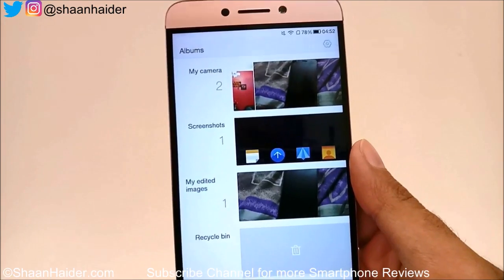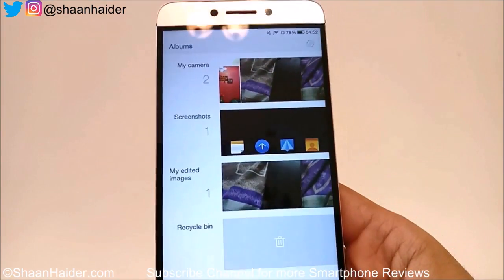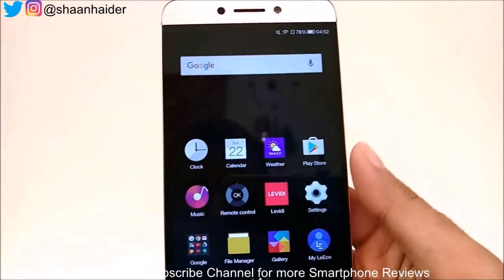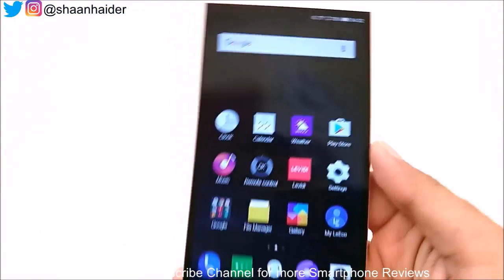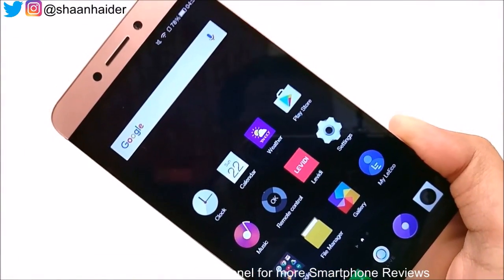That's how you can hide images and videos on your LeEco Le2 or any LeEco smartphone. Thanks for watching, friends, and don't forget to subscribe to the channel for more video tips and tricks. Have a nice day!